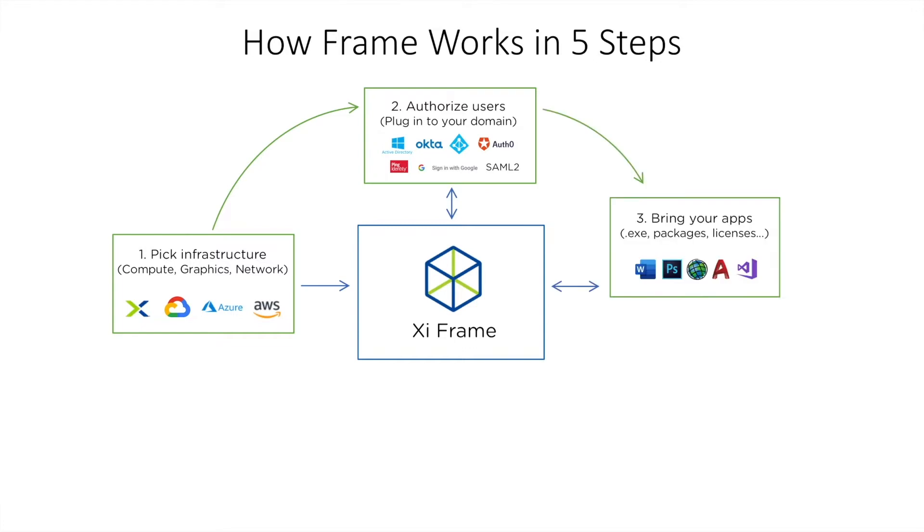In step three, you bring your applications and install them in what we call the sandbox or your gold master image.